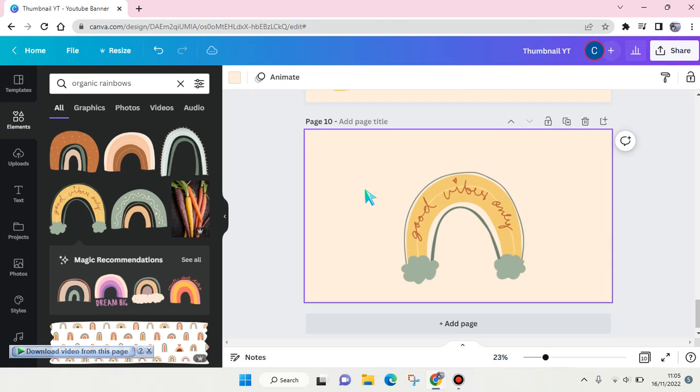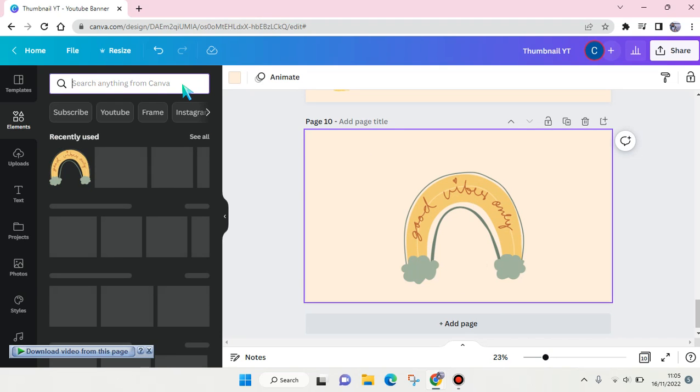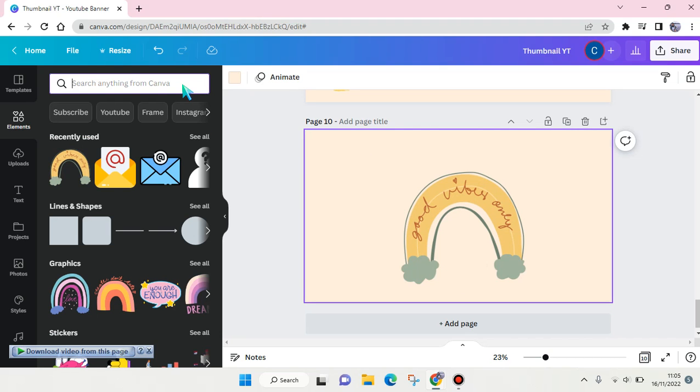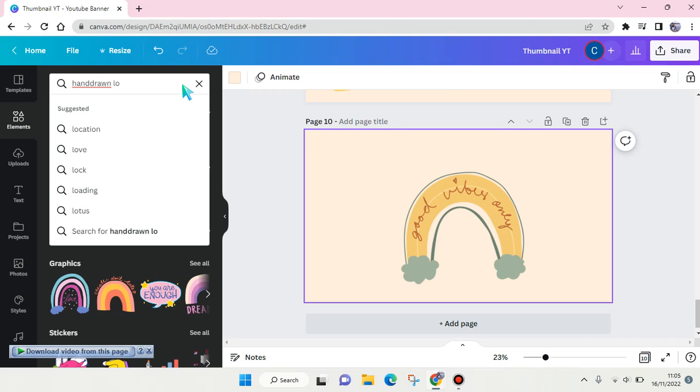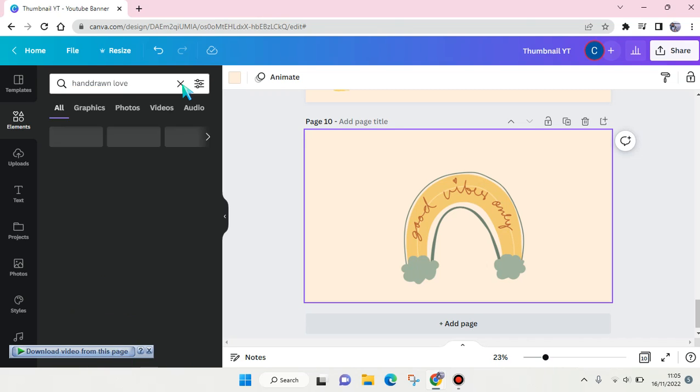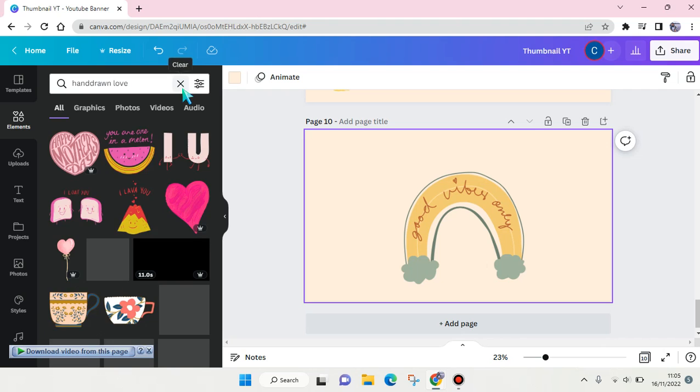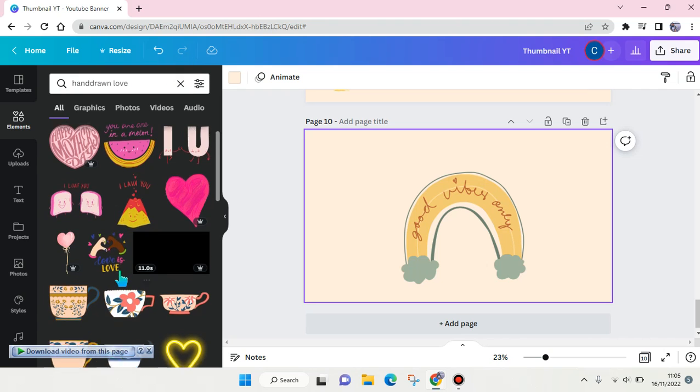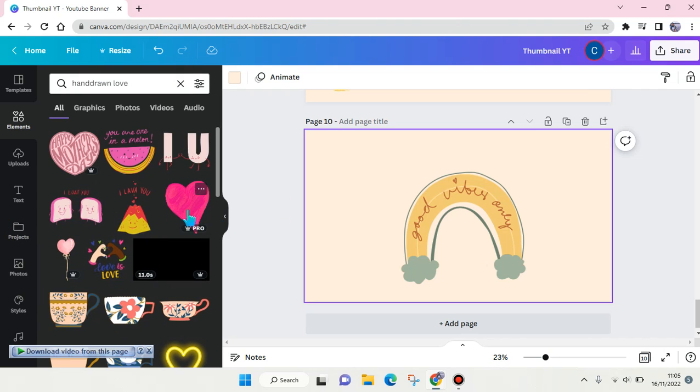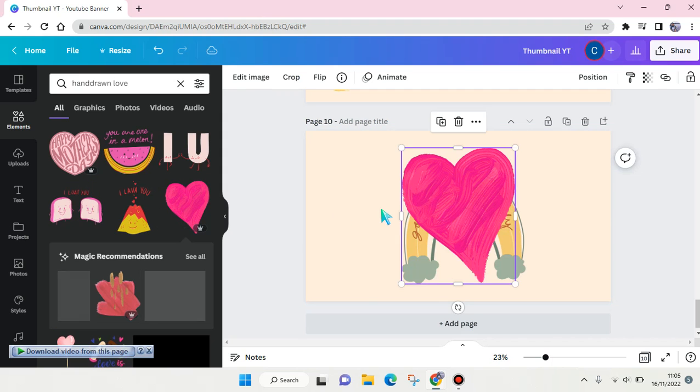And if you want to find like a hand-drawn illustration, you can just add, for example, hand-drawn love, and this will show up. Then you can just choose which one that you want to use, for example this one right here, and you can place it in your design.